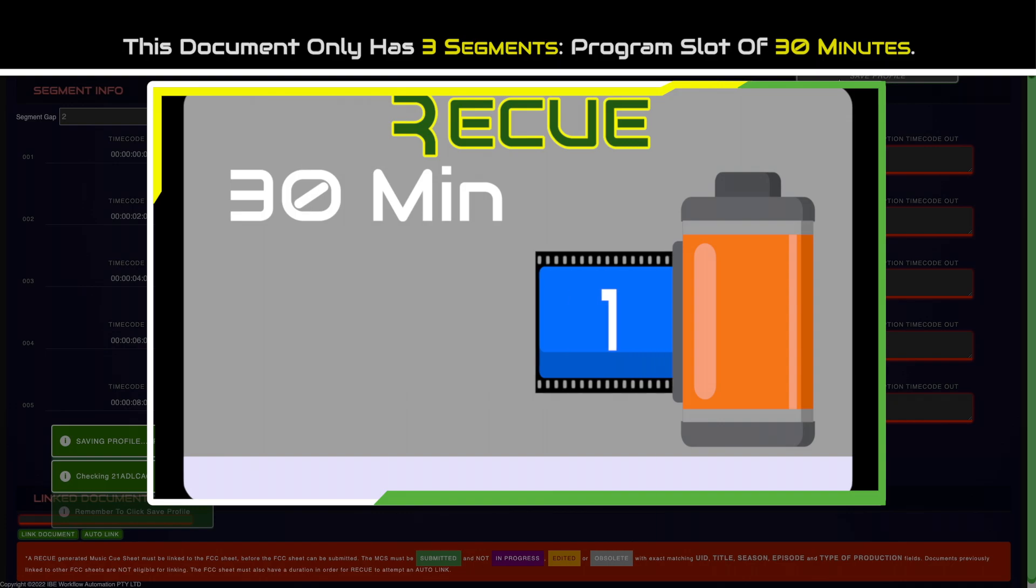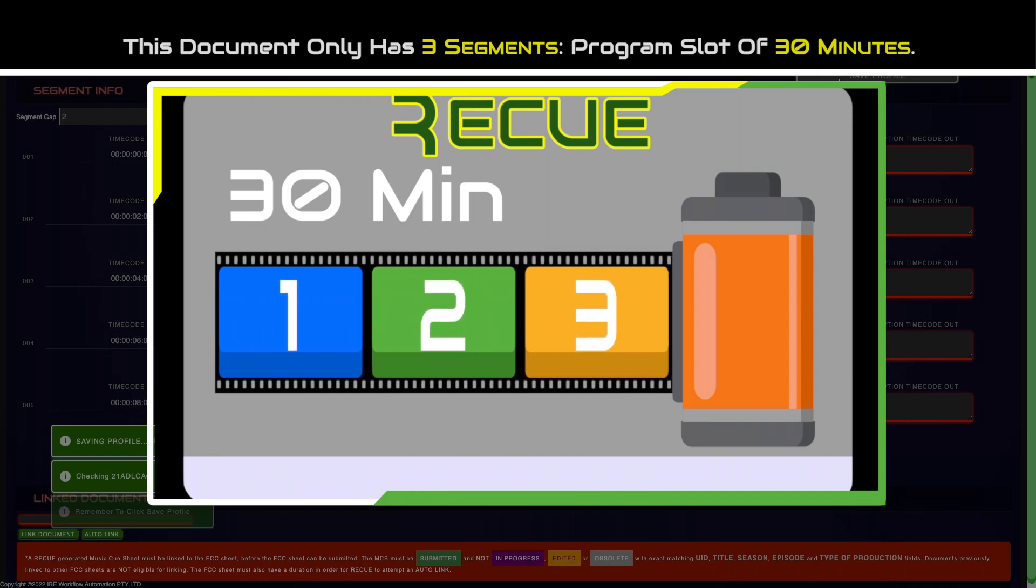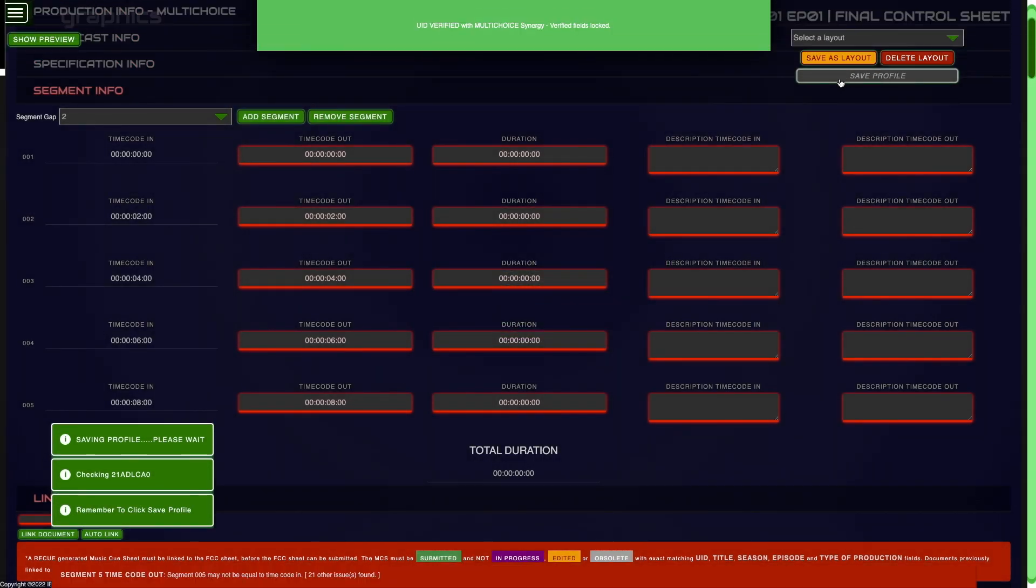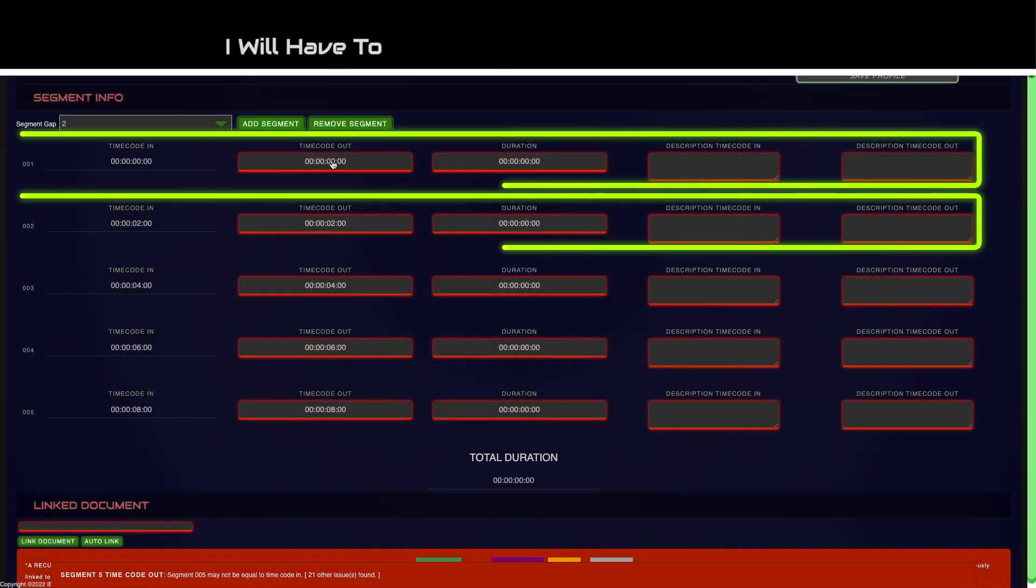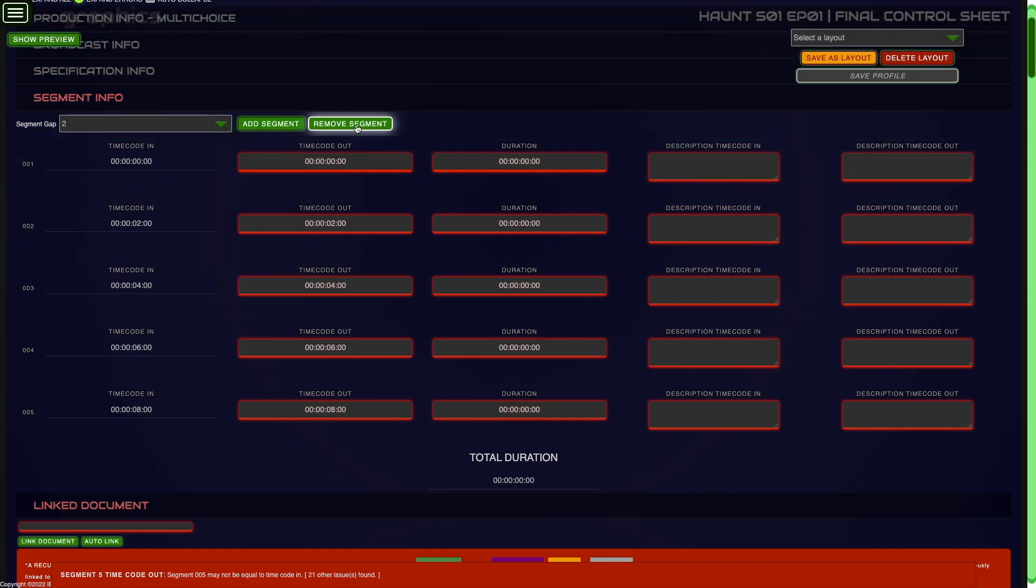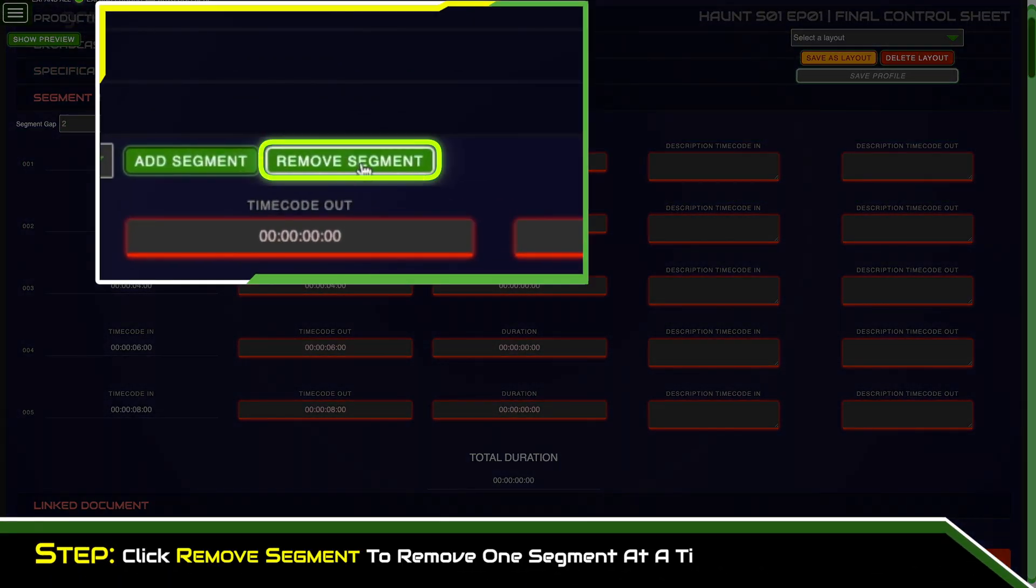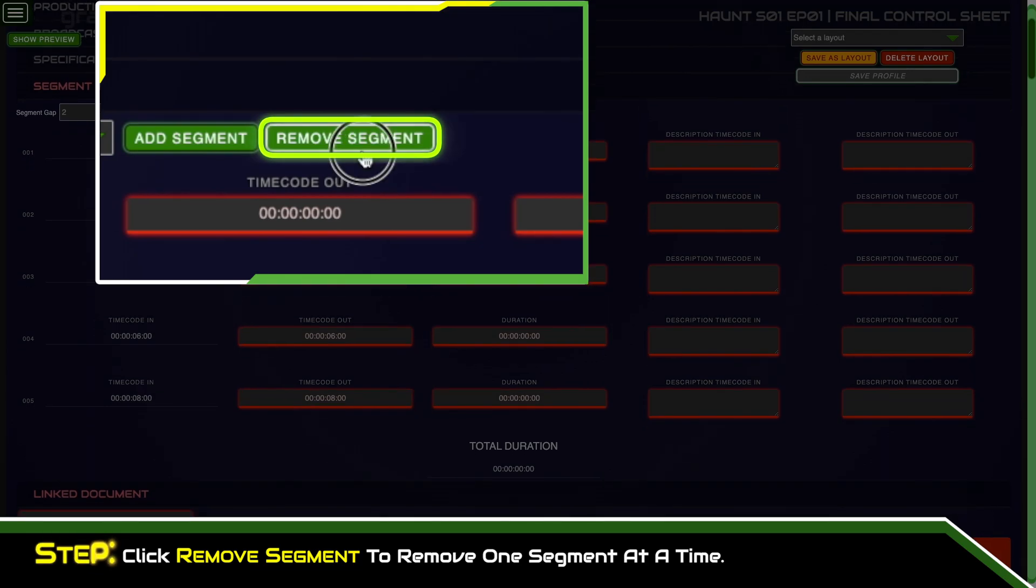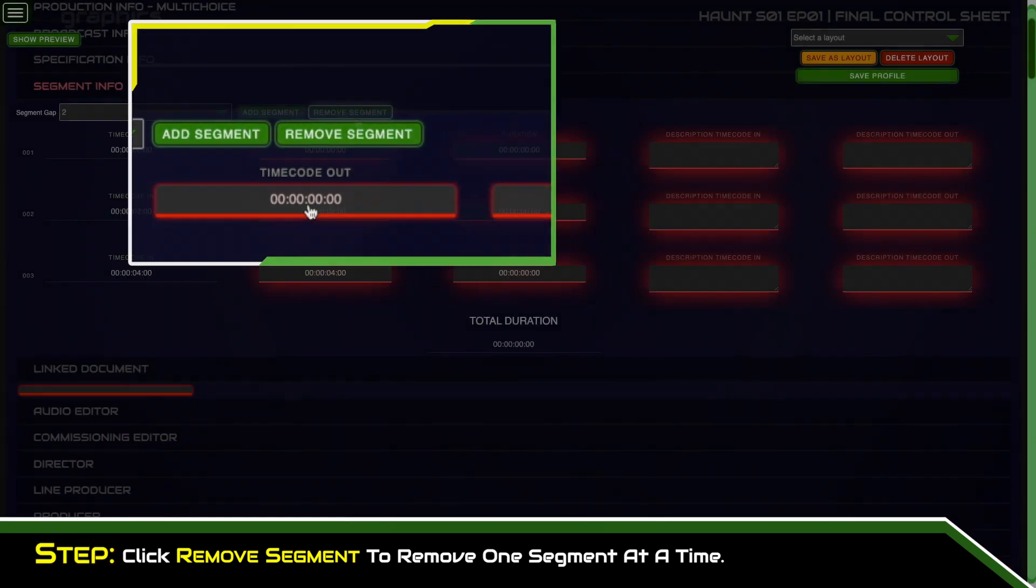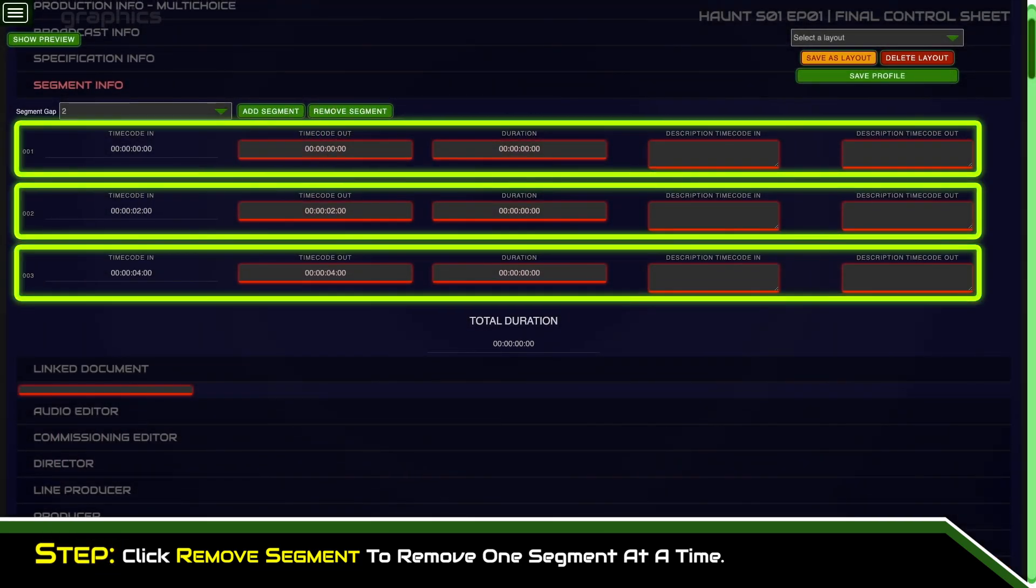This document only has three segments due to the program slot of 30 minutes. I will have to remove two of the default segments from the template. Click remove segment to remove one segment at a time until you have the required total of segments.